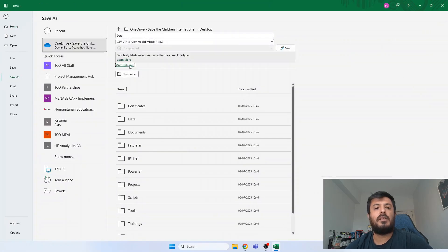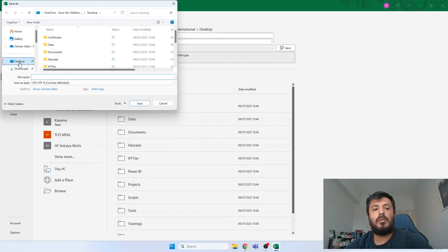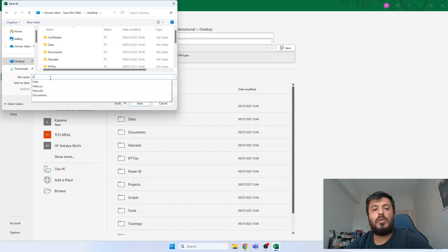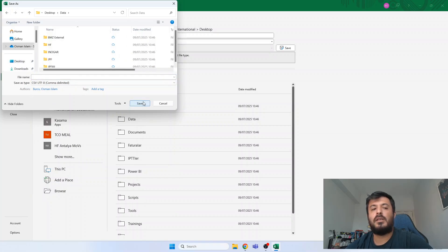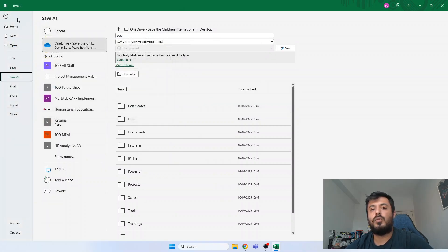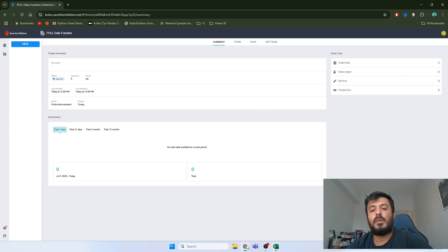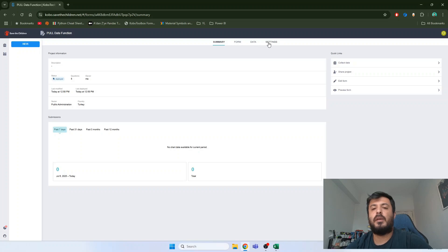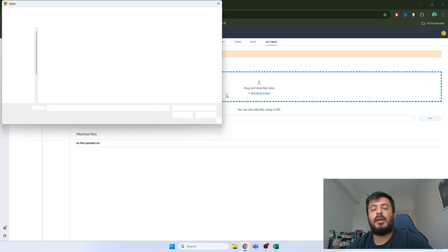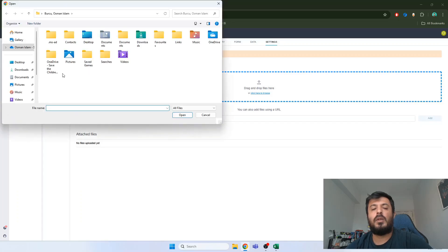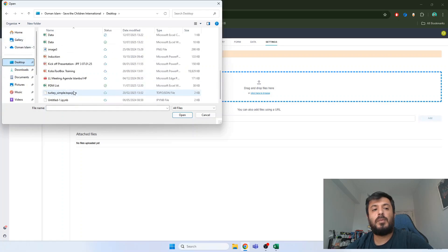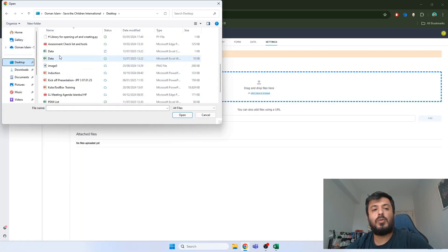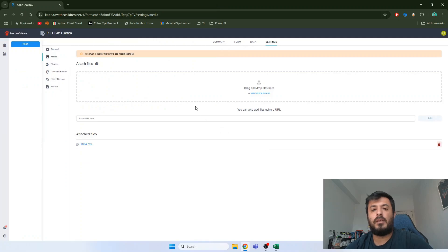So let's save the data in CSV format. And make sure you used CSV UTF-8 format. Otherwise some characters will not be able to display in Kobo. Let's switch to Kobo again and go to settings. Under the settings we will go to media. Then here we will upload our data here. And keep your CSV file name in mind. We will need the file name later.